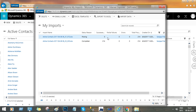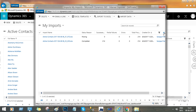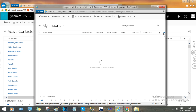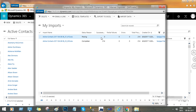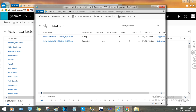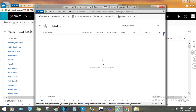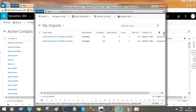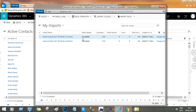Now it should move to the Success column. The records are being processed, transferred, and completed.